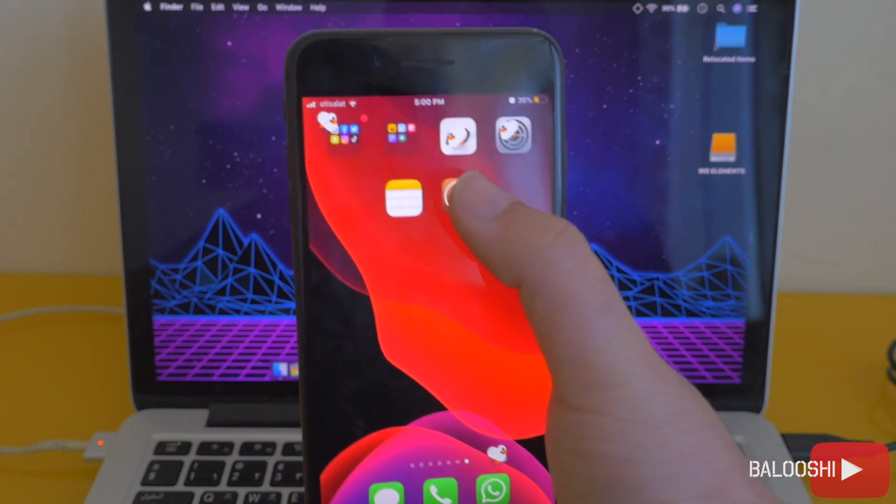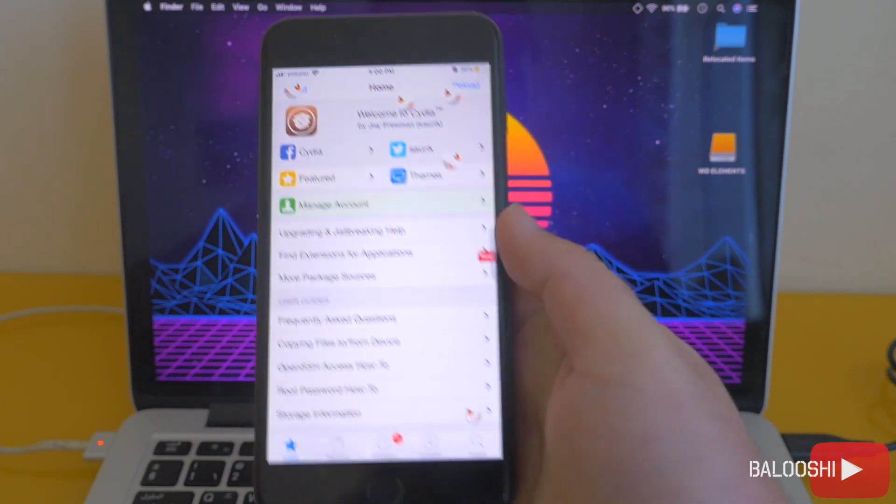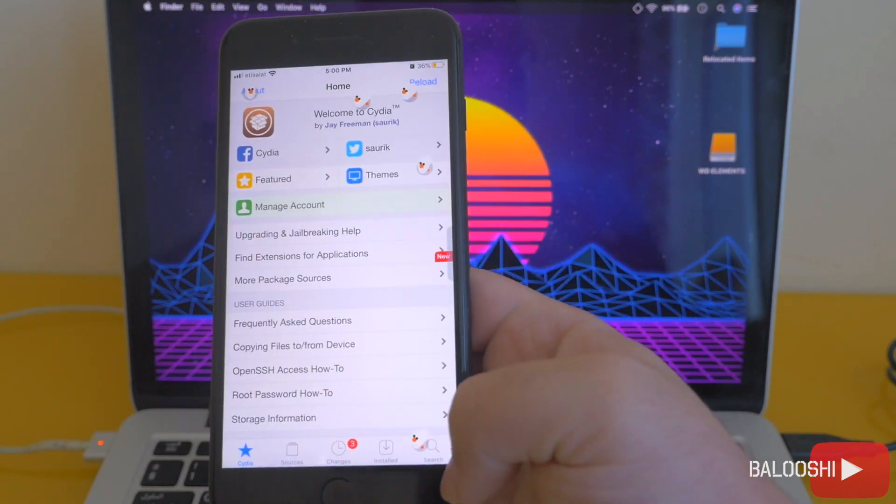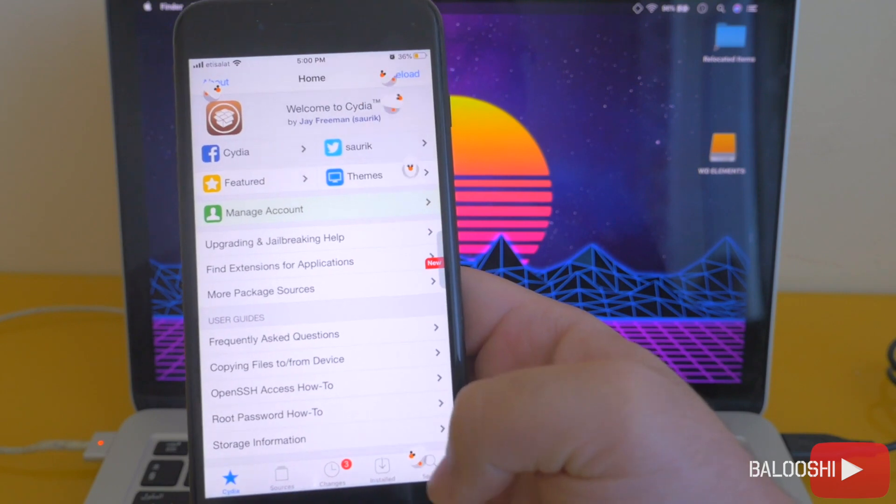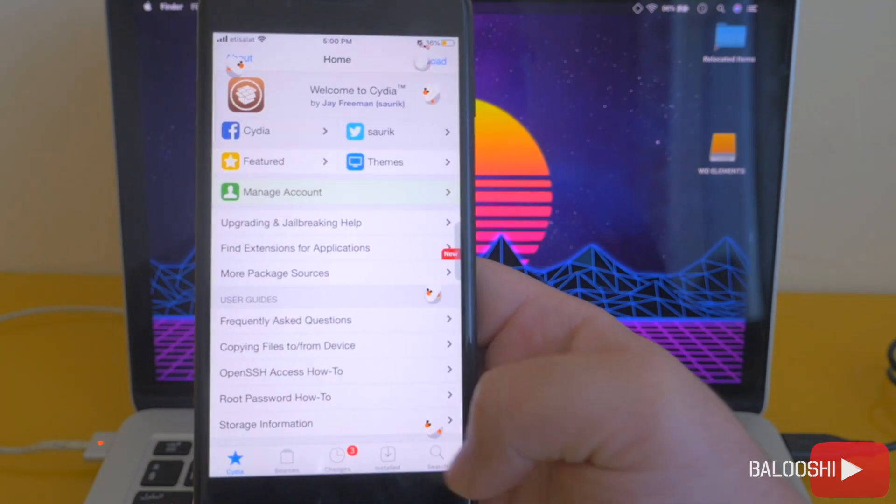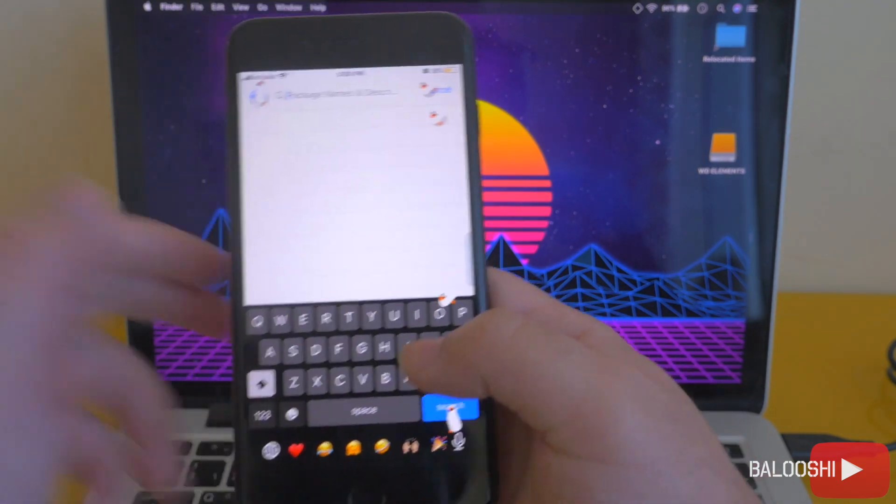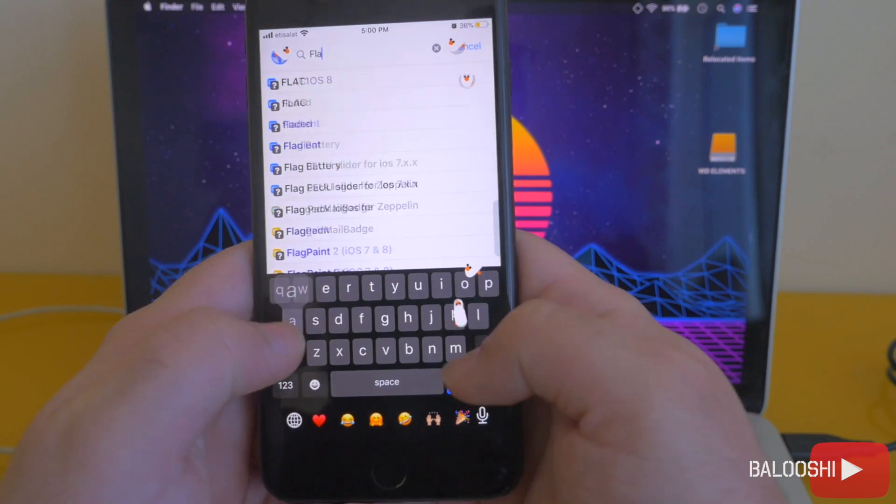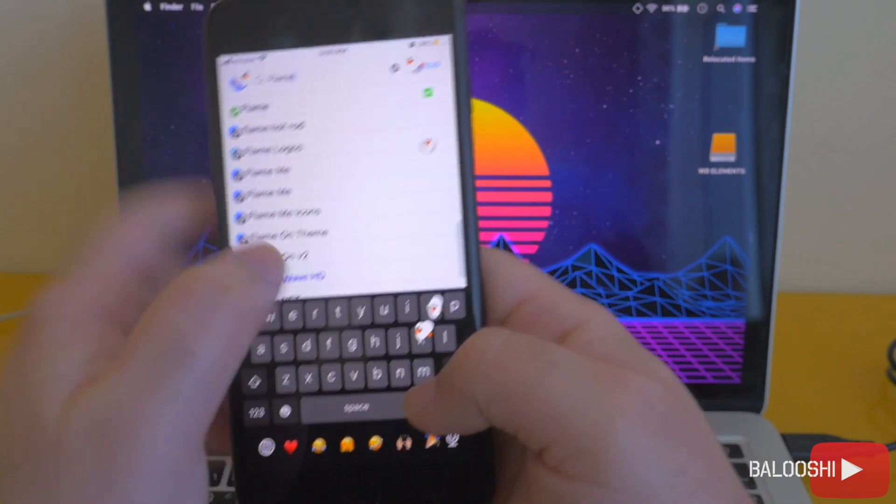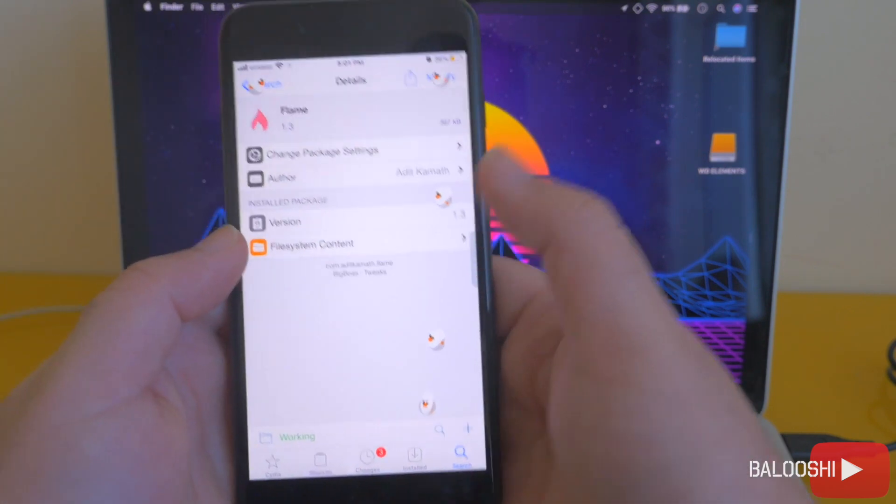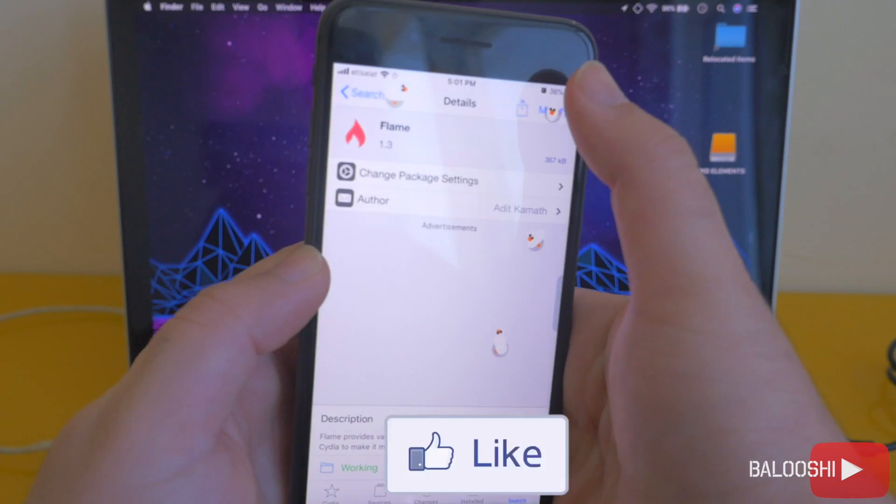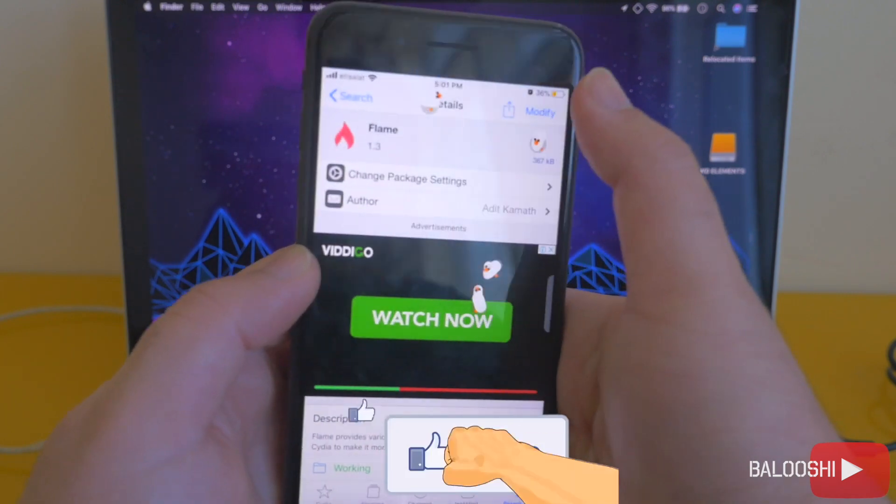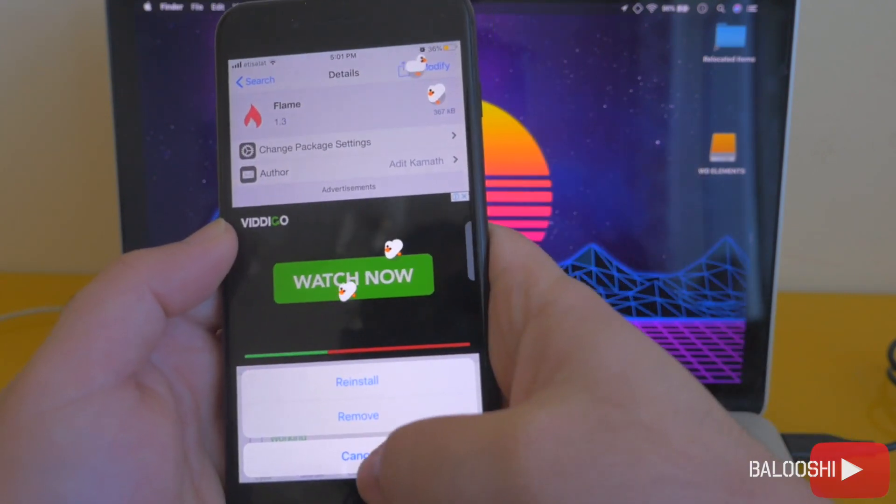All right, let's jump right into it. So you're gonna go to Cydia search bar, and then go Flame. Type in Flame, modify this, hit install, and install that.